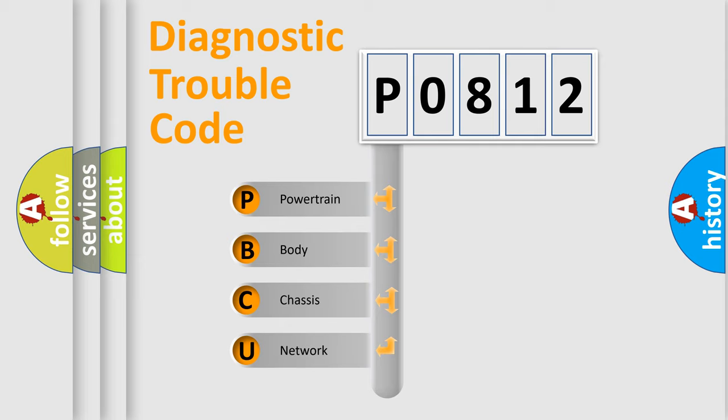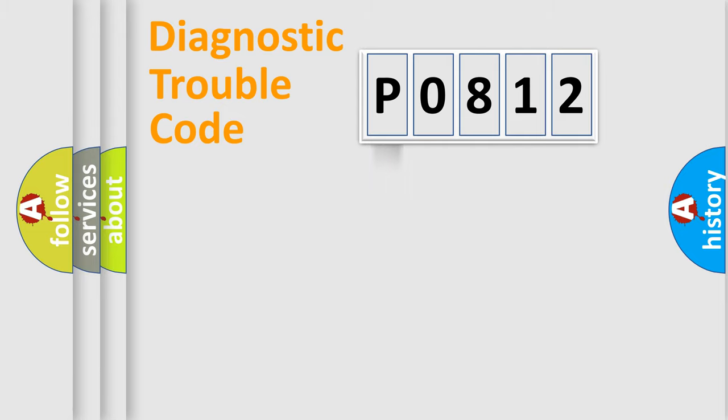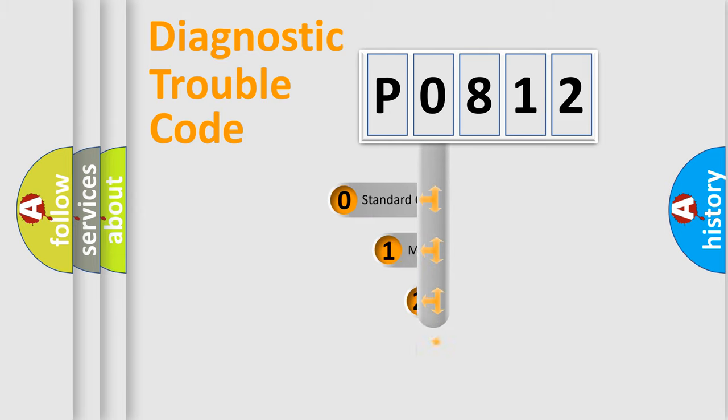We divide the electric system of automobile into four basic units: Powertrain, Body, Chassis, and Network. This distribution is defined in the first character code.